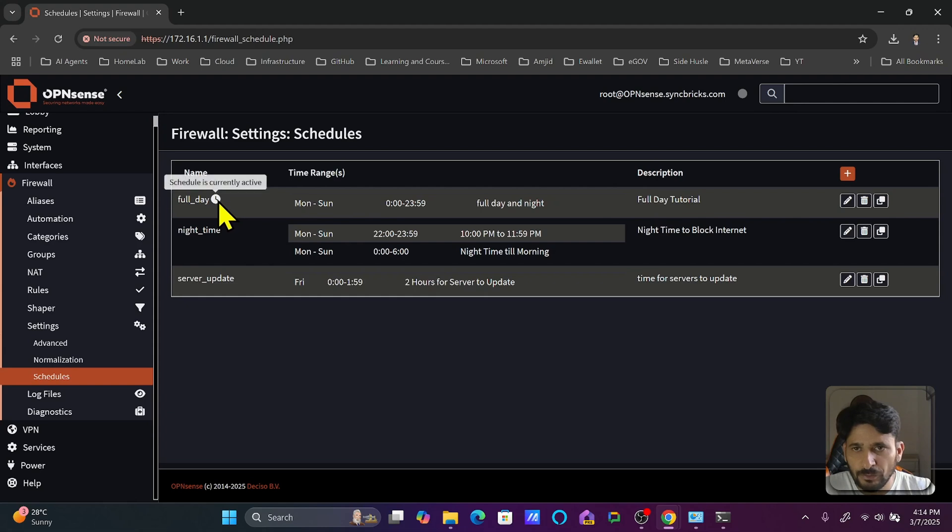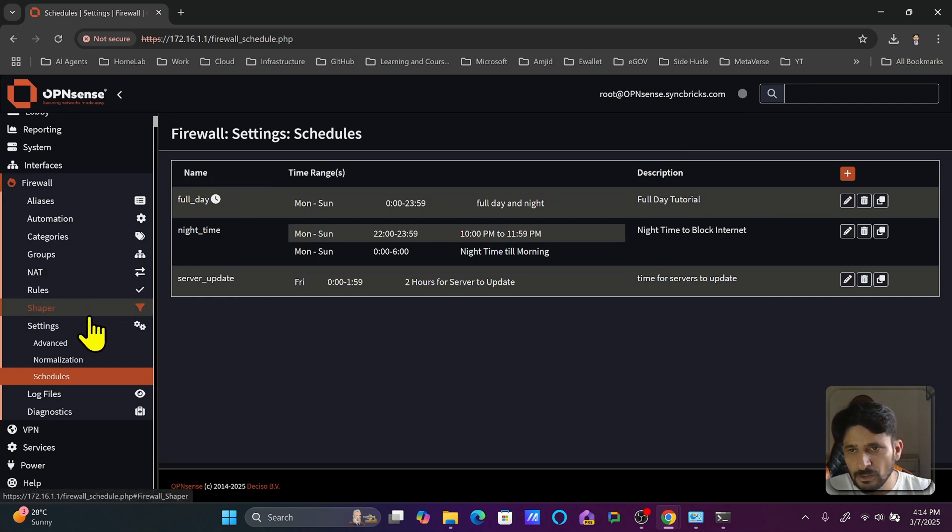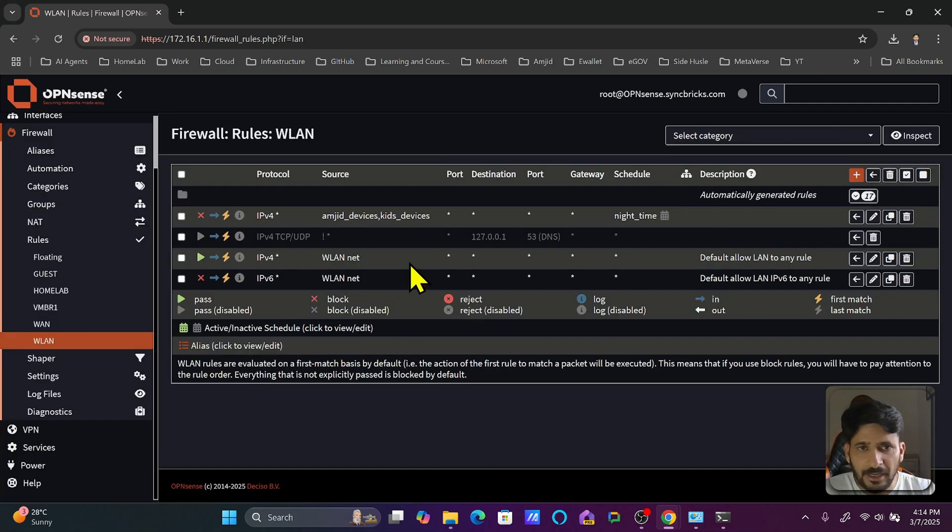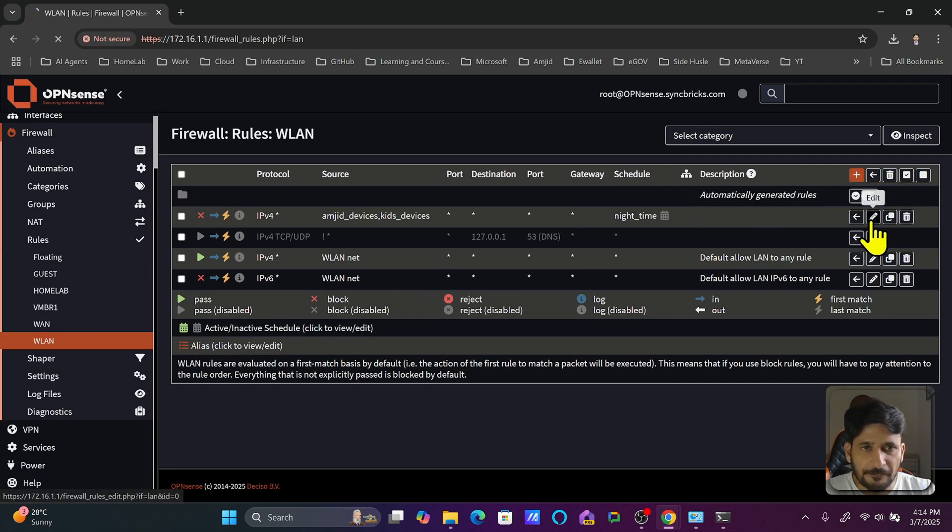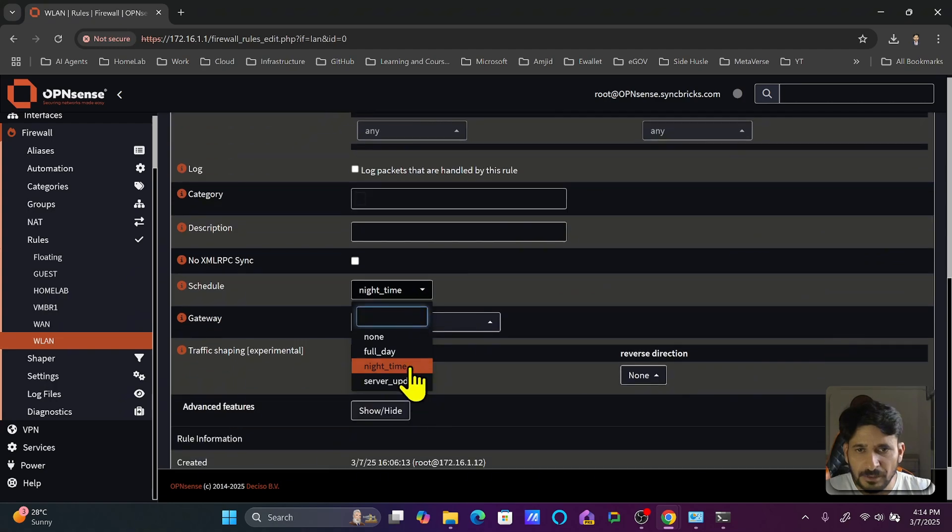If I hover over it, schedule is currently active. So if the schedule is not active, you won't see it. And if I go back here to the rules wireless LAN and edit this rule...